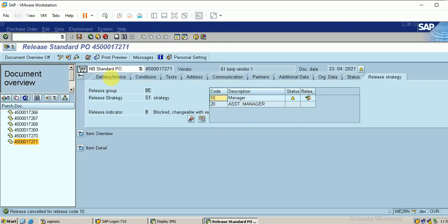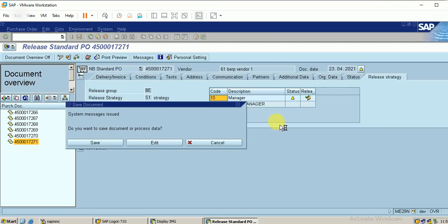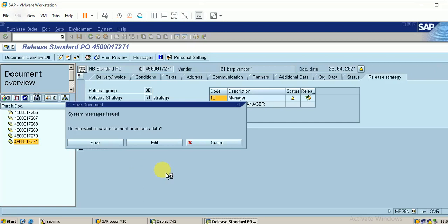Cancel the release, then save the document. I will perform the release with the ME28 Tcode. It is a shortcut — if you want to make some quick entries you can use this shortcut, otherwise you should do it with Tcode ME28.